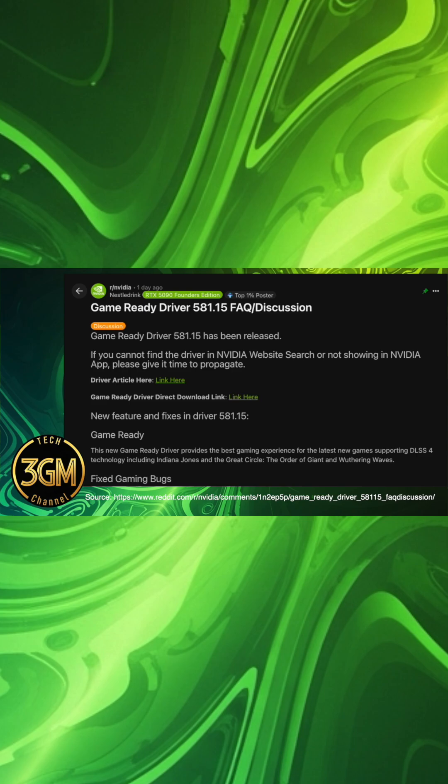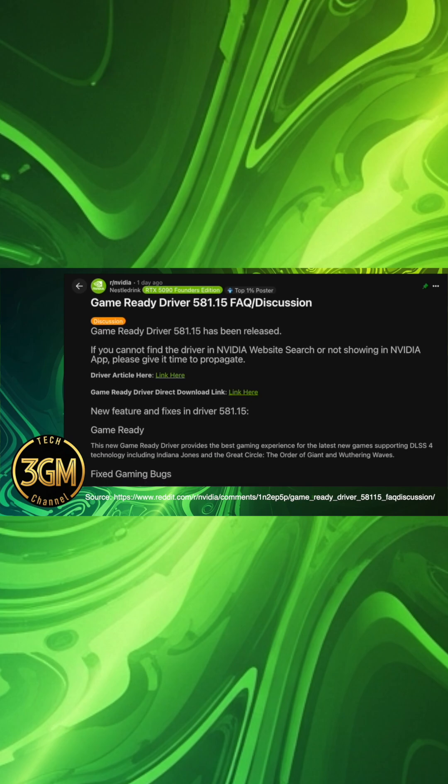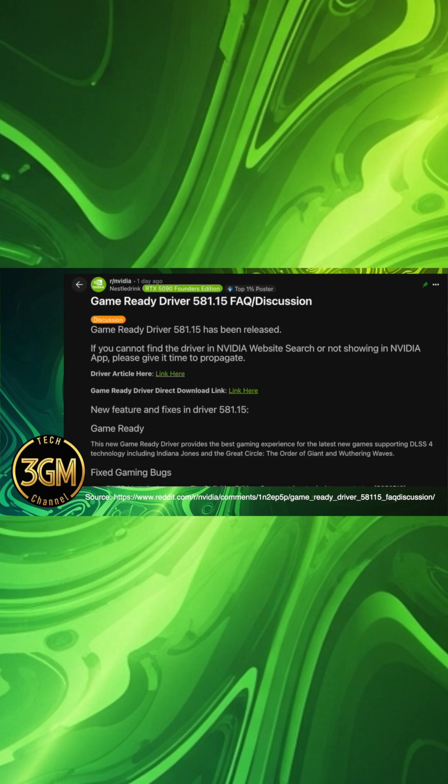The driver also includes specific bug fixes for Marvel's Avengers, the definitive edition, resolving crashes on startup, and addresses a general issue where certain monitors may display random flickering when hot-plugged over HDMI.